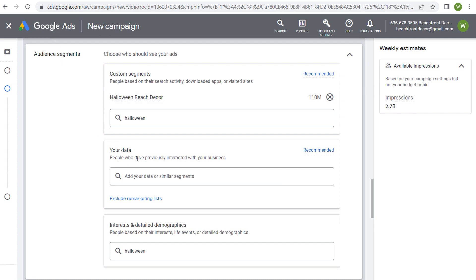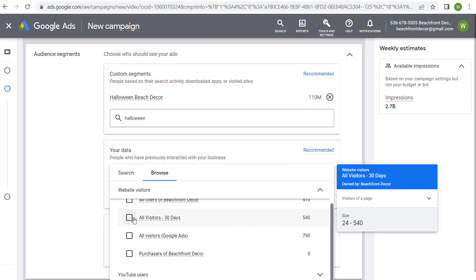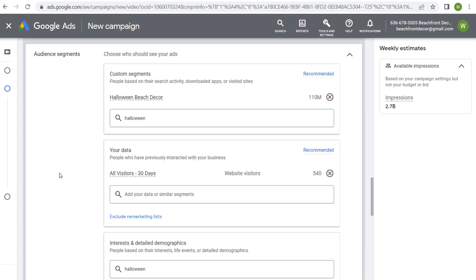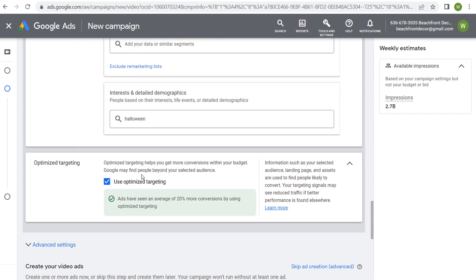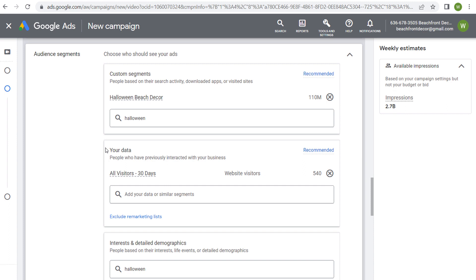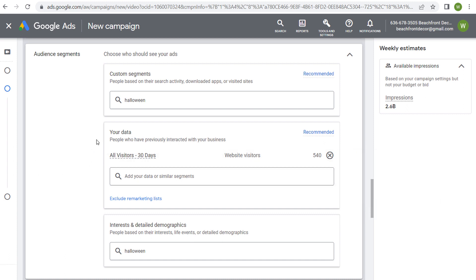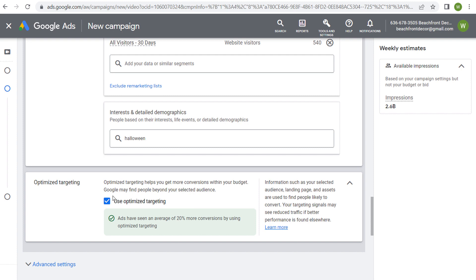Coming back to our campaign, under your data we can go to browse, website visitors, and choose all visitors over the last 30 days — targeting anybody who's been to my website over the last 30 days. With optimized targeting on, Google Ads is going to take the audiences we've created — both the custom segment and our data — and try to find people most similar to those audiences. If you want audiences most similar to people visiting your website, use your data and let optimized targeting expand from there. If you only want to target your remarketing audiences specifically, turn off optimized targeting.